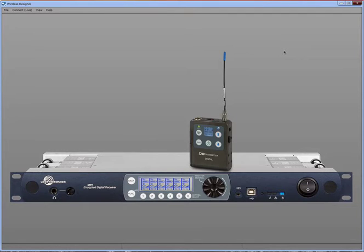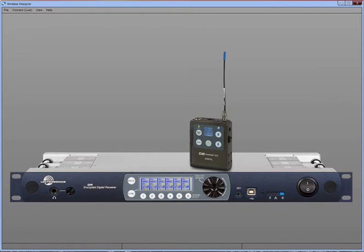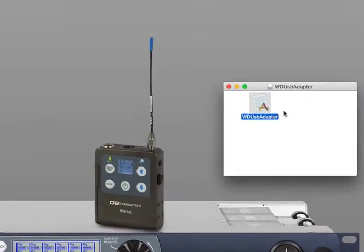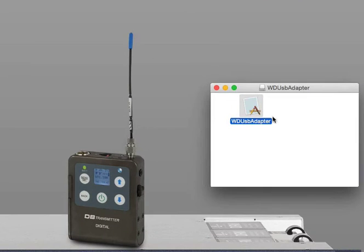Now let's do a firmware update on the Venue 2. The system requirements are either a PC running Windows 7, 8, or 10, or a Mac running Yosemite or El Capitan. The Wireless Designer USB adapter is only required for the Mac, not for the PC.